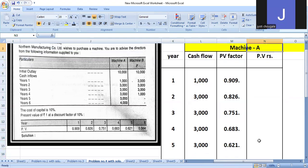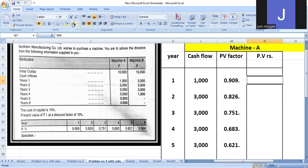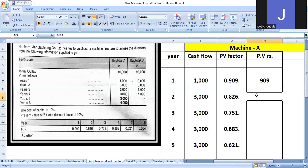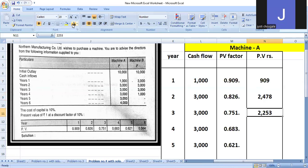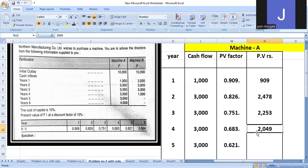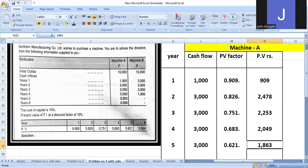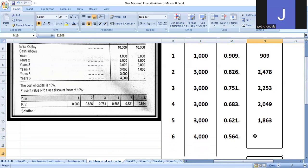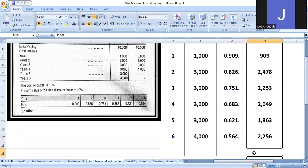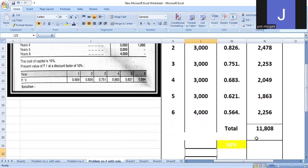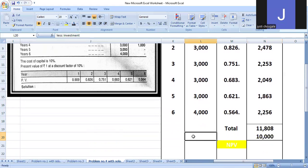Calculate by multiplying: 1000 times 0.909 equals 909 for first year, second year 2478, third year 2253, fourth year 2049, fifth year 1863, and last year 2256. Check if your calculations are correct. Total is 11,808.